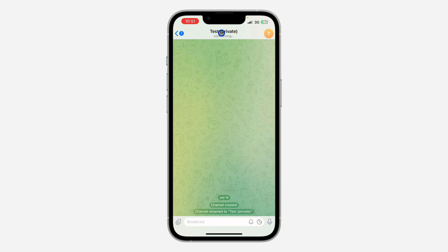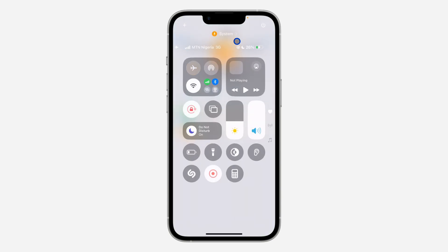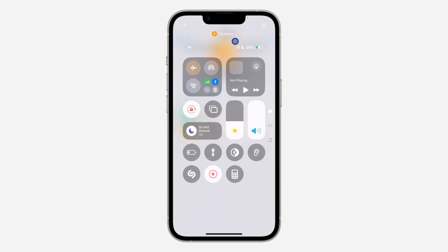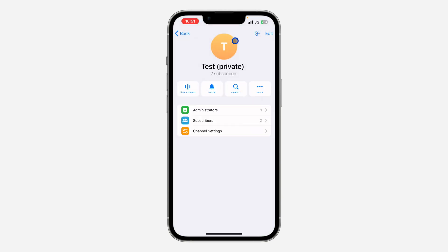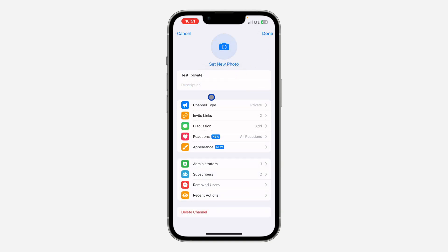For a private channel, click on the channel name at the top. Once you click on the channel name, you need to click on Edit at the top right corner. Once you click on Edit, click on Channel Type.